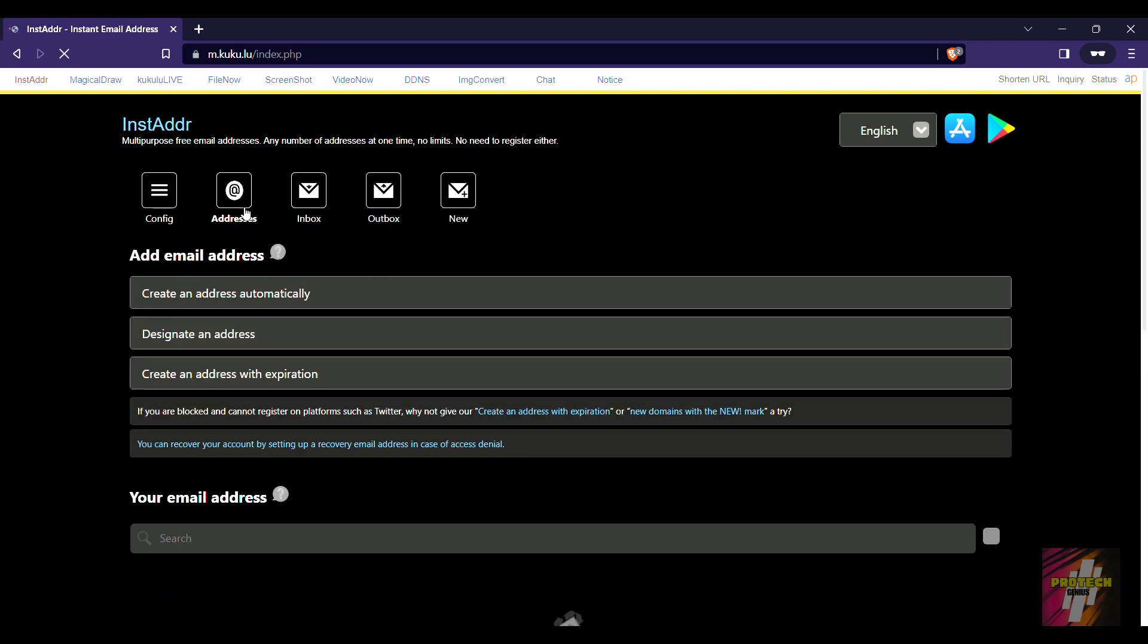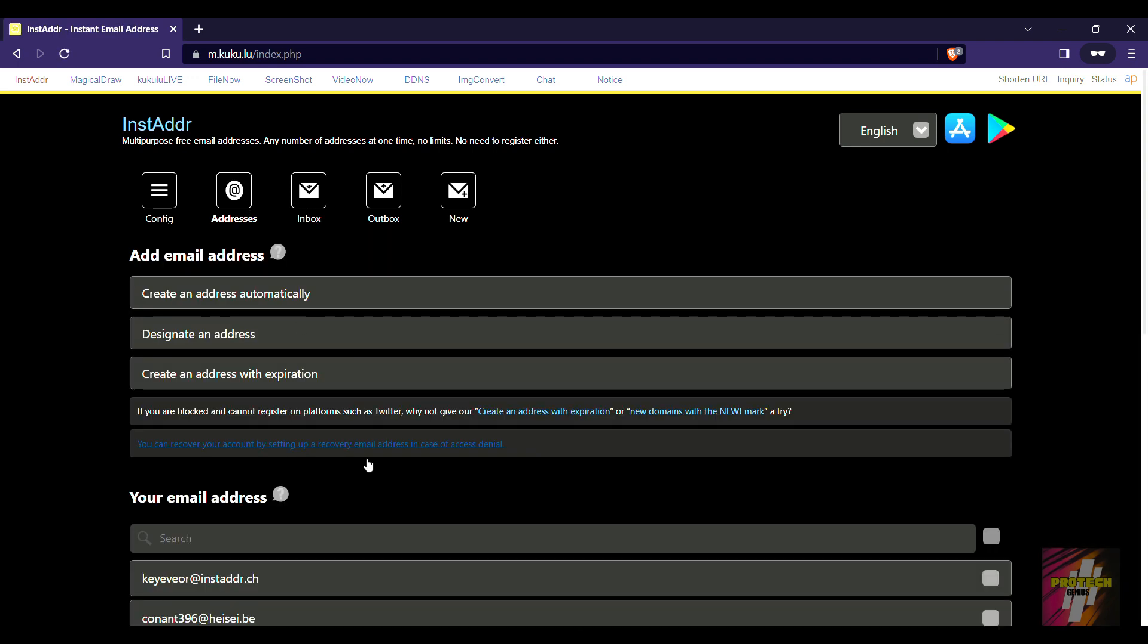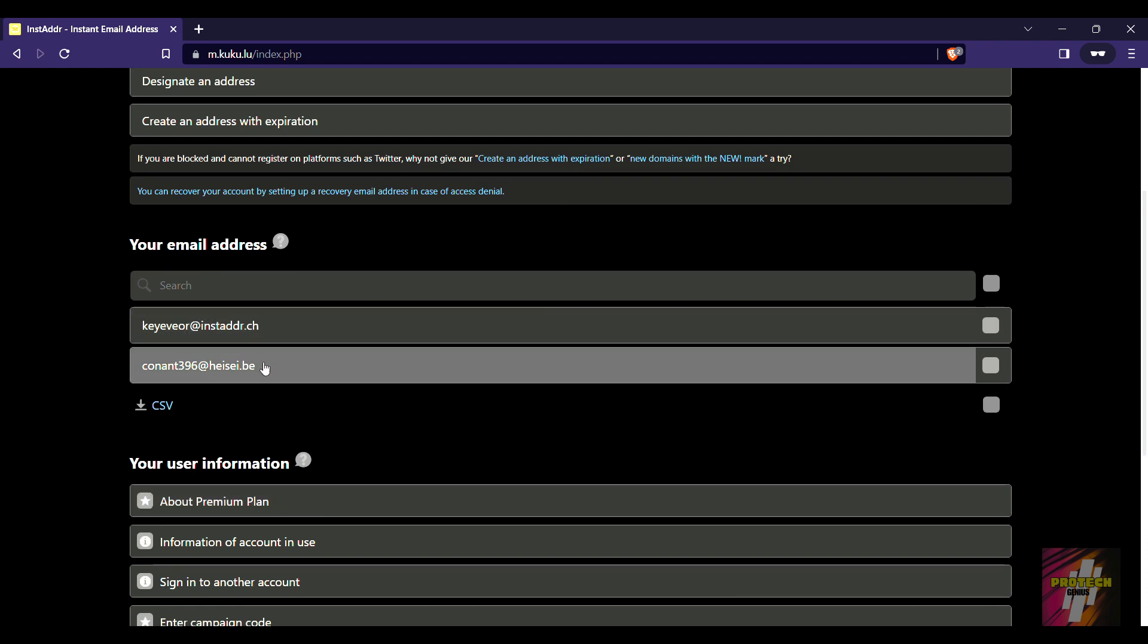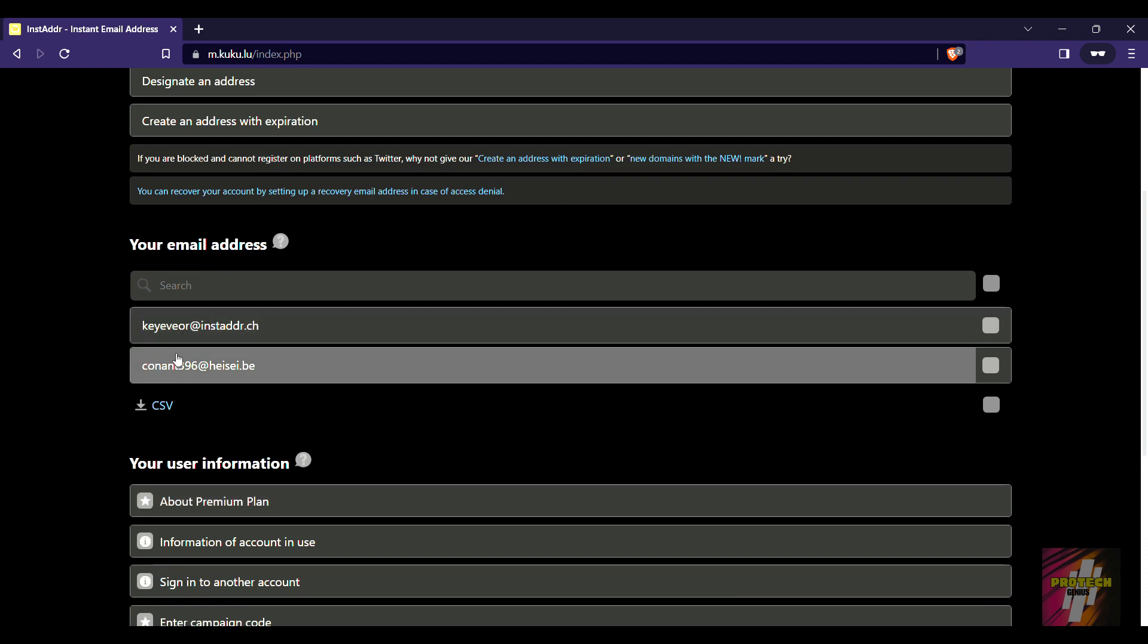Now if we navigate back to the addresses, you can find that I'm having two addresses, and whatever mail which is being sent to this email address will also become mine.